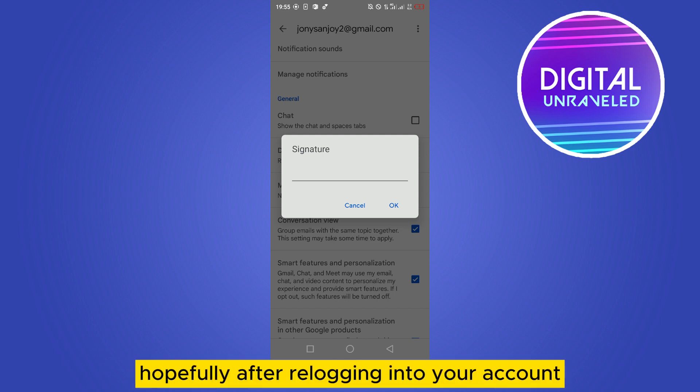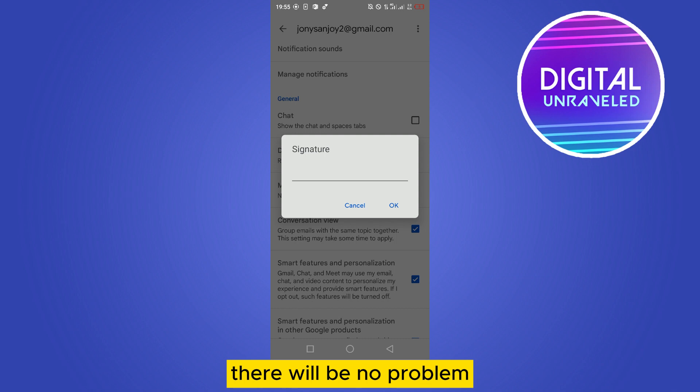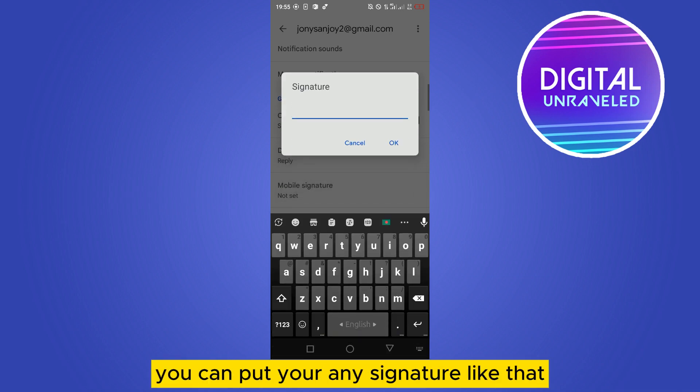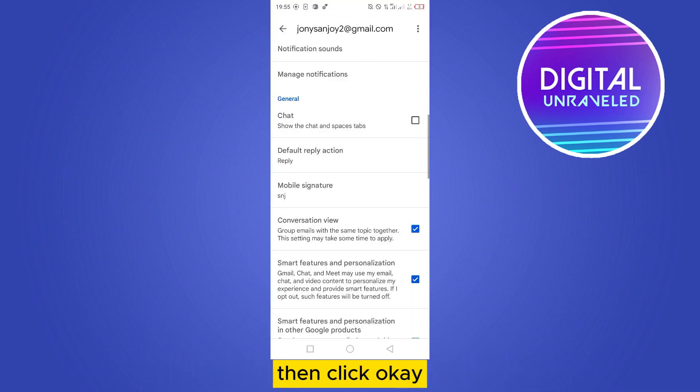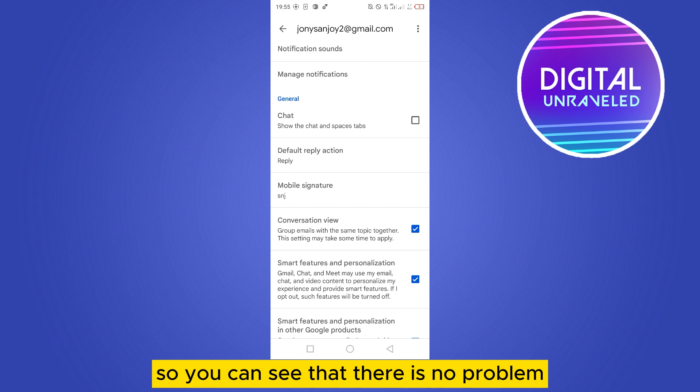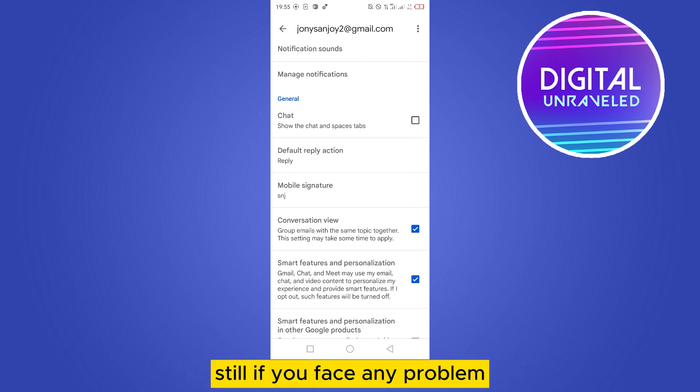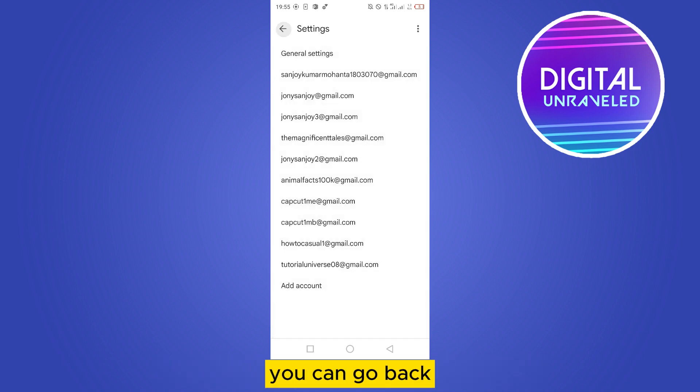Hopefully after re-logging into your account, there will be no problem. You can put in any signature like that, then click OK. So you can see that there is no problem. Still, if you face any problem, you can go back.